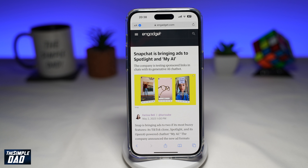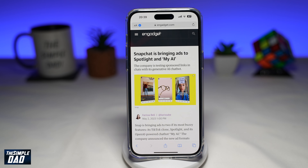Another reason why people want to disable Spotlight is because Snapchat has just recently announced that it's going to launch Spotlight ads. Spotlight ads are basically ads that will appear in your Spotlight while you're watching a video. This move has been proven to be the end of Spotlight from the user's perspective — they're not happy about it.